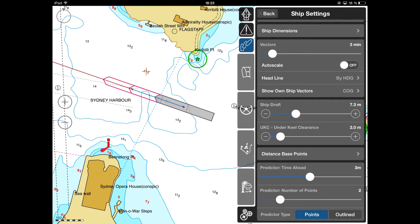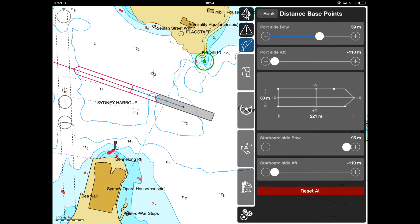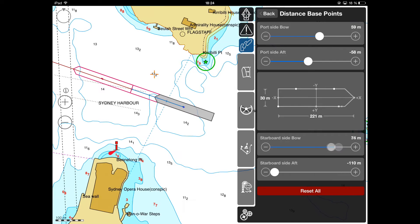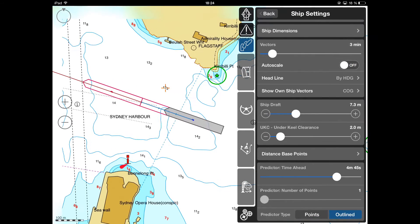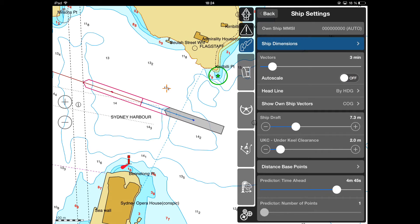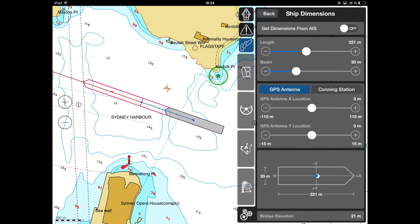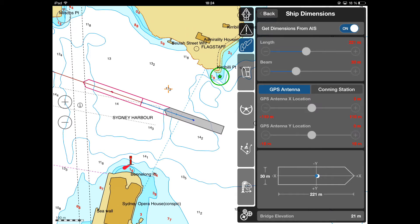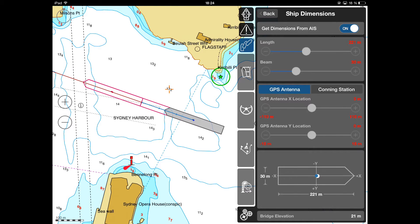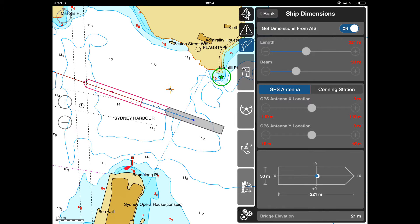In the Distance Base Points menu, Range Reference Points can be adjusted. Ship Dimensions Parameters can be set up in the respective menu. They can either be set manually or received automatically from the Class A Ship Transponder if it is used as the primary positioning system.